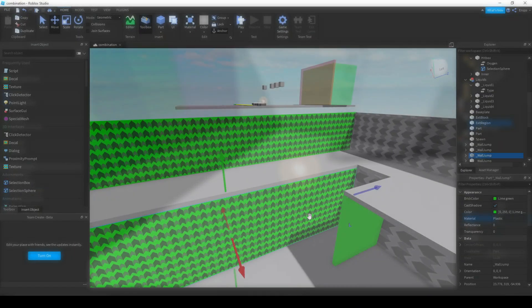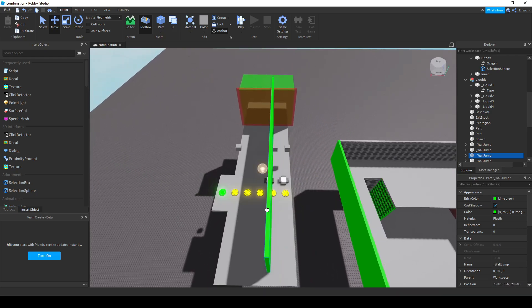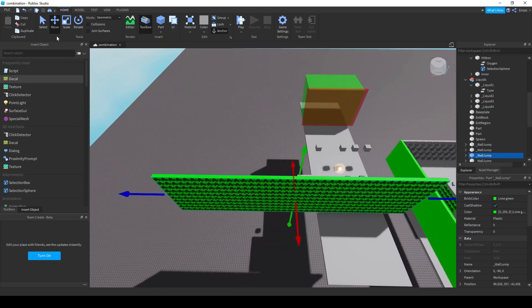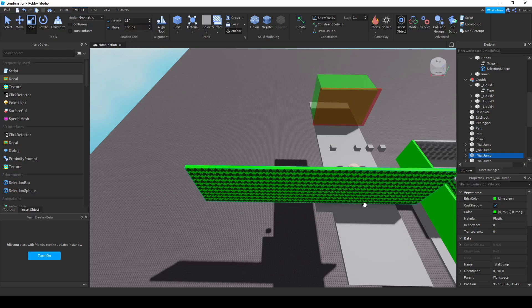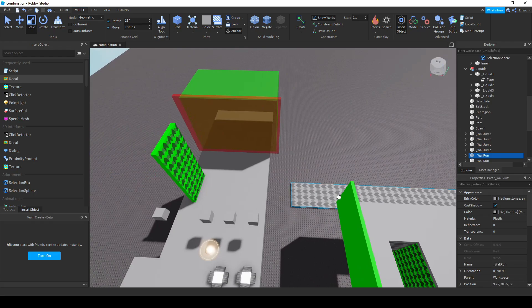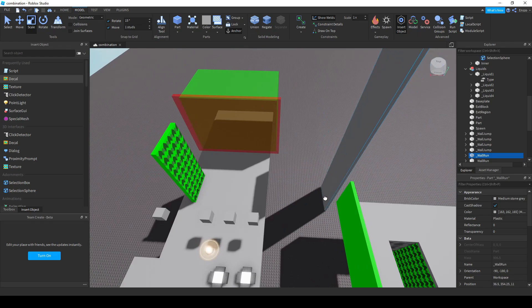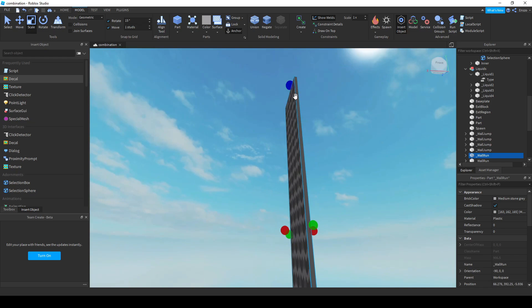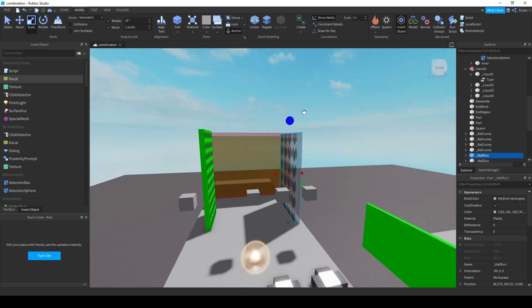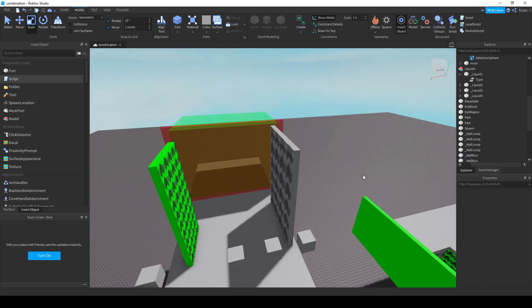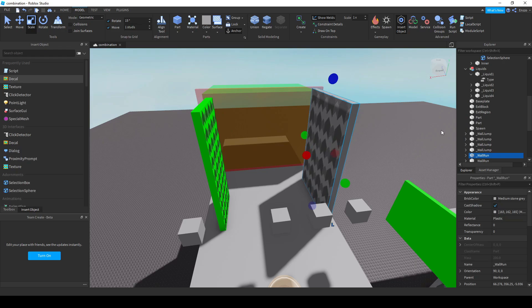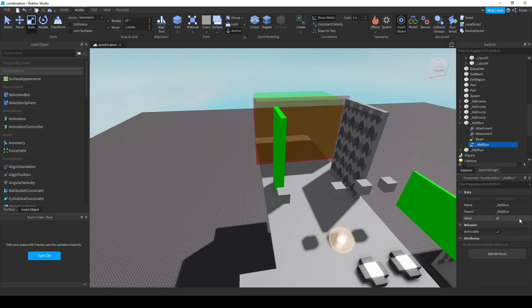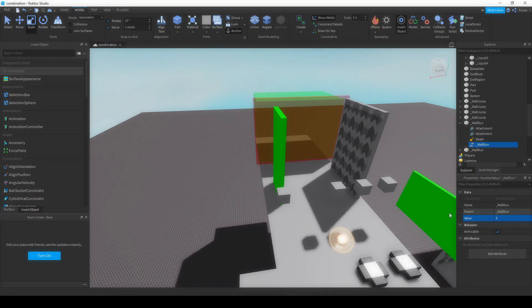A wall jump is a part on which you can grab on and jump off of. To make a part a wall jump, insert an empty object value called underscore wall jump. A wall run acts very similar, however a wall run will also slide a player towards negative z direction, also known as the front. A player will not let go of a wall run until they jump off or reach the end of the wall run. To assign a part to be a wall run, insert a number value with the name wall run, the value being how fast the player travels across the wall run.